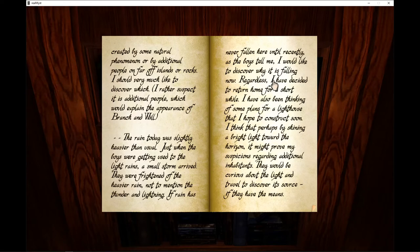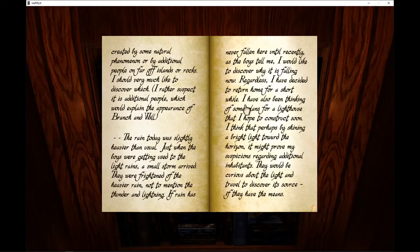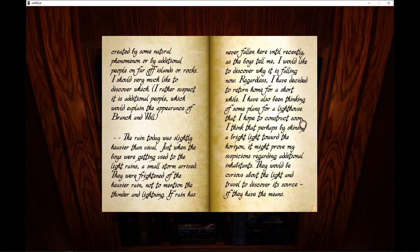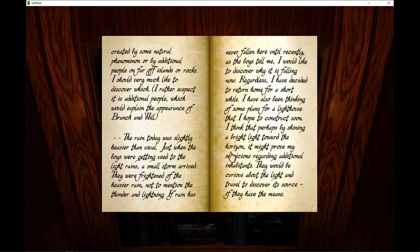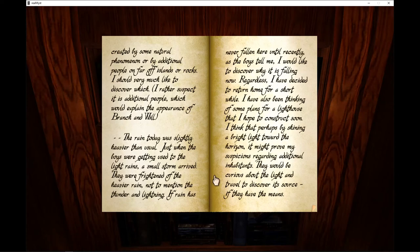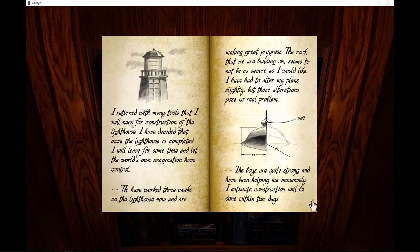The rain has never fallen here until recently, as the boys tell me. I would like to discover why it is falling now. Regardless, I have decided to return home for a short while. I have also been thinking of some plans for a lighthouse that I hope to construct soon. I think that perhaps by shining a bright light toward the horizon, it might prove my suspicions regarding additional inhabitants. They would be curious about the light and travel to discover its source if they have the means.